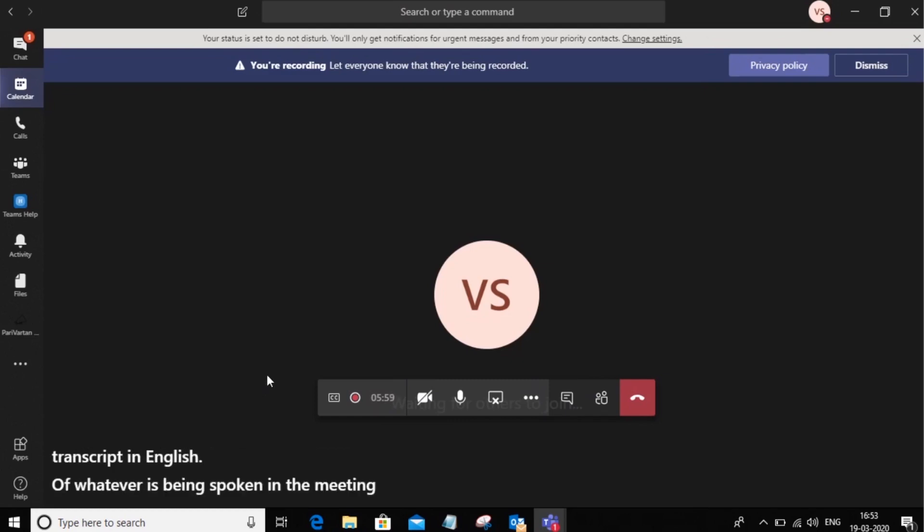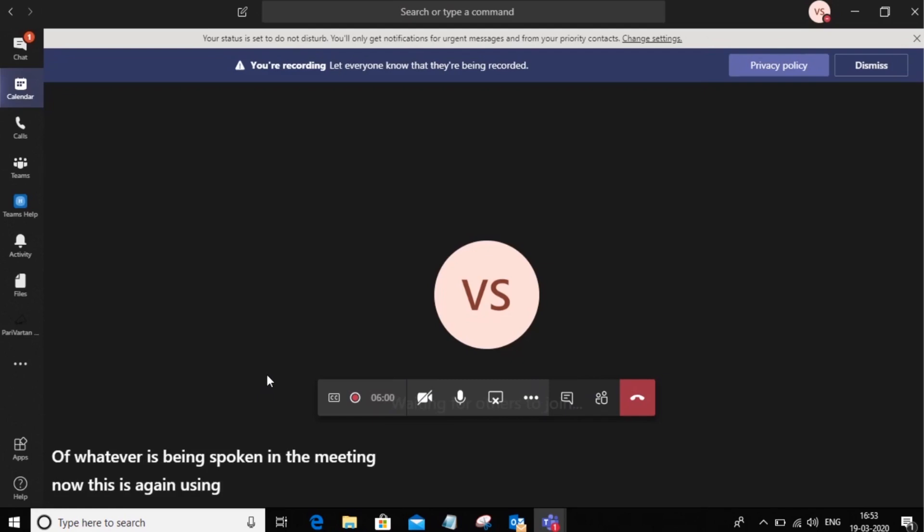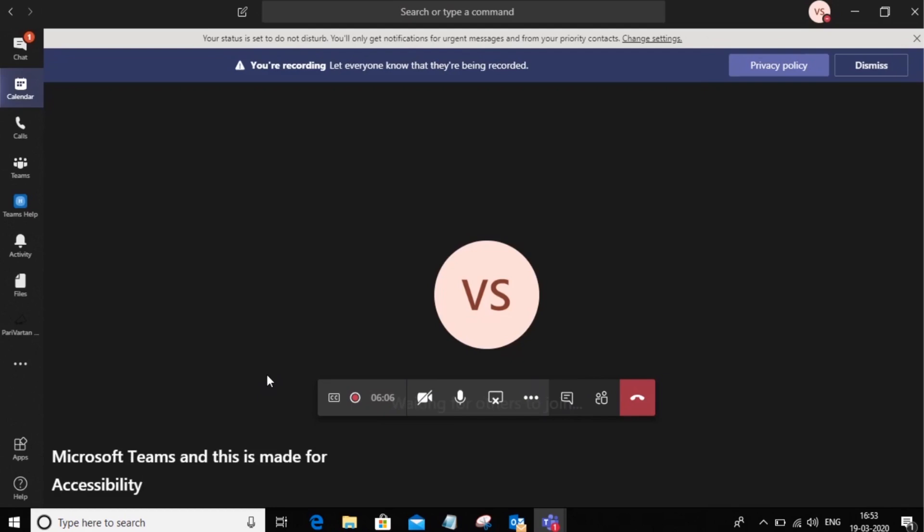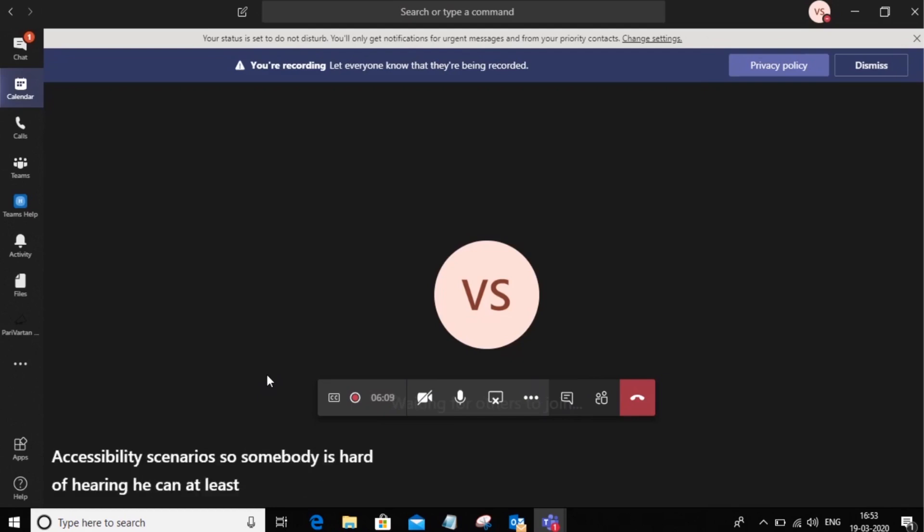Now this is again using AI capabilities of Microsoft Teams and this is made for accessibility scenarios. So if somebody is hard of hearing, he can at least read the subtitles of the meeting.